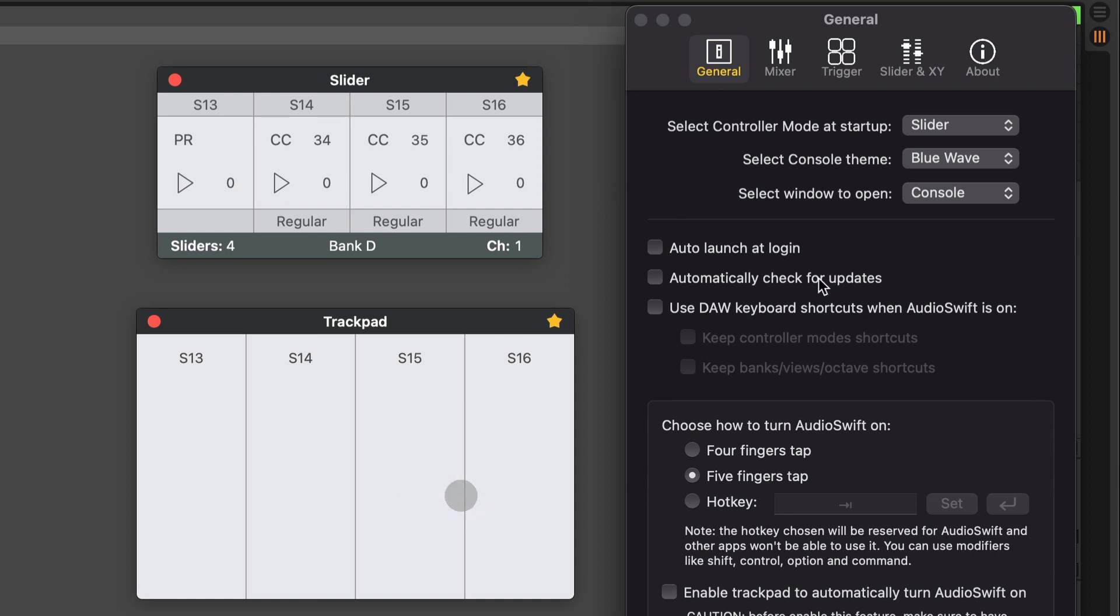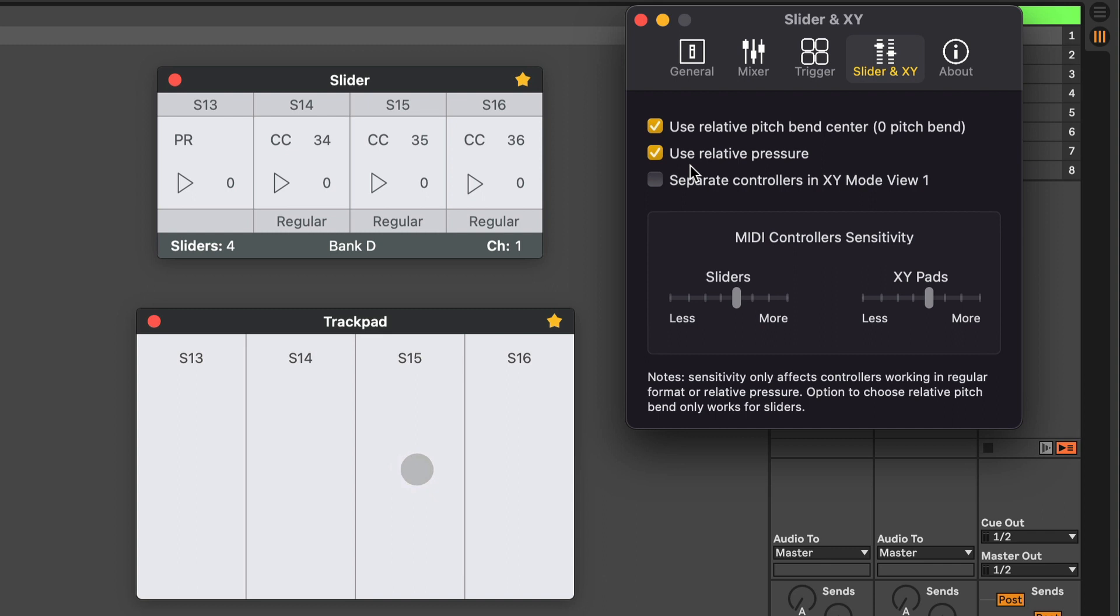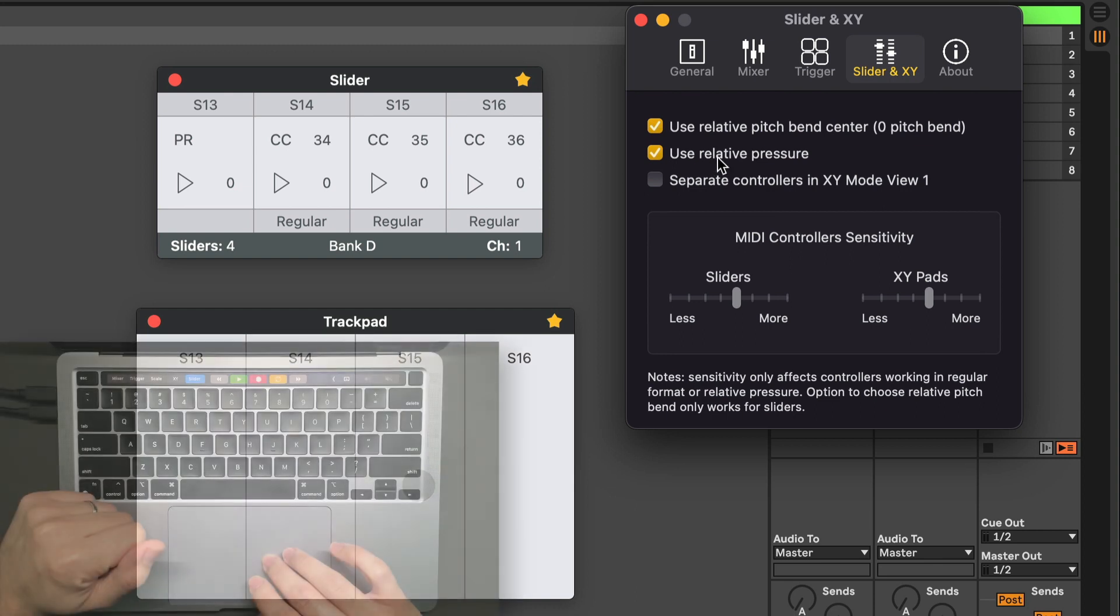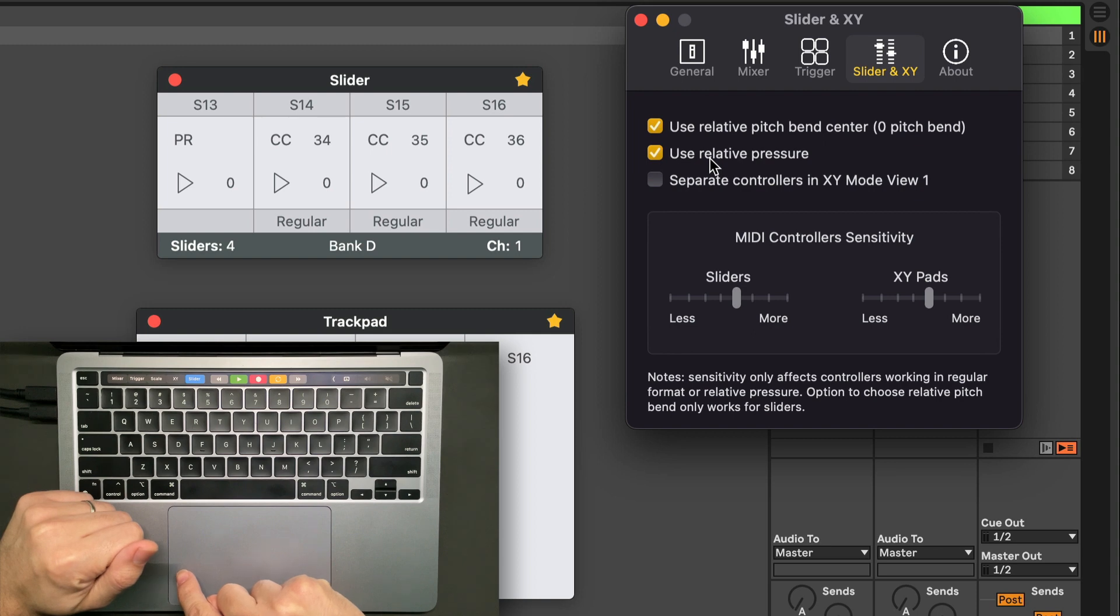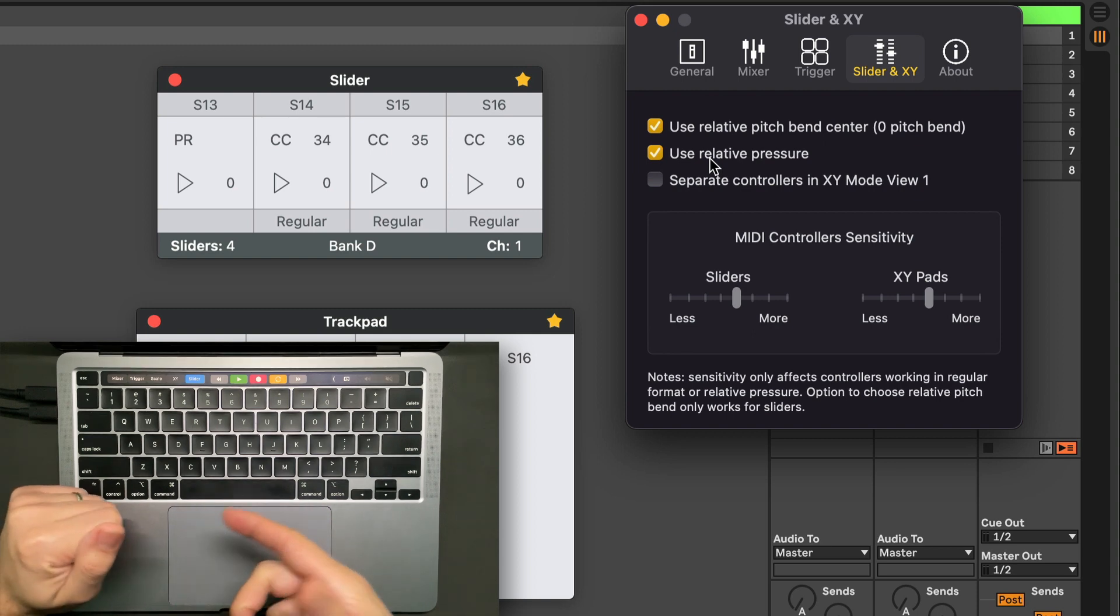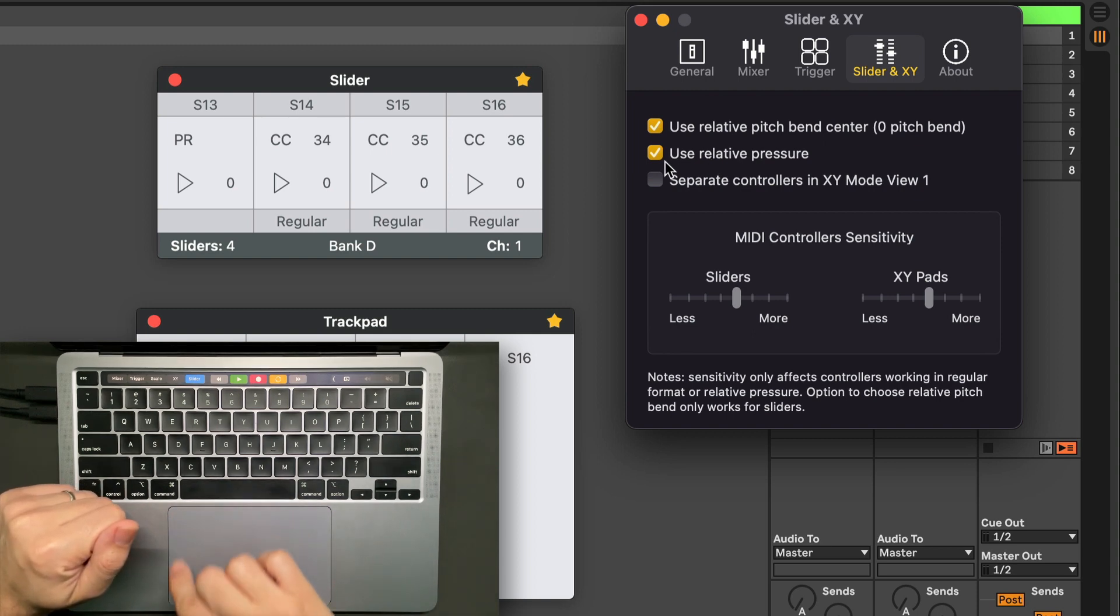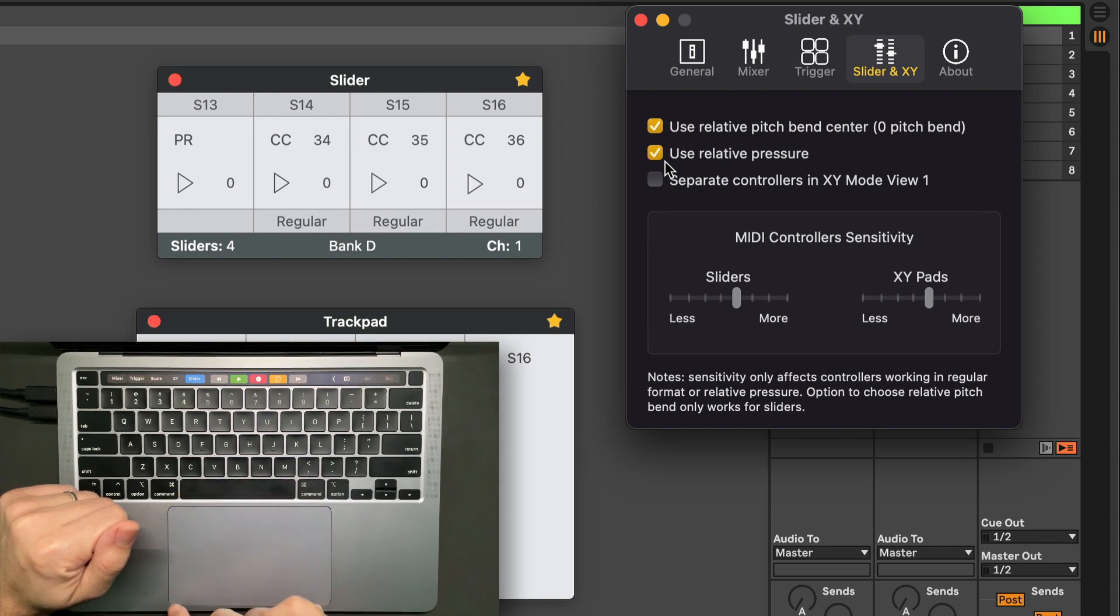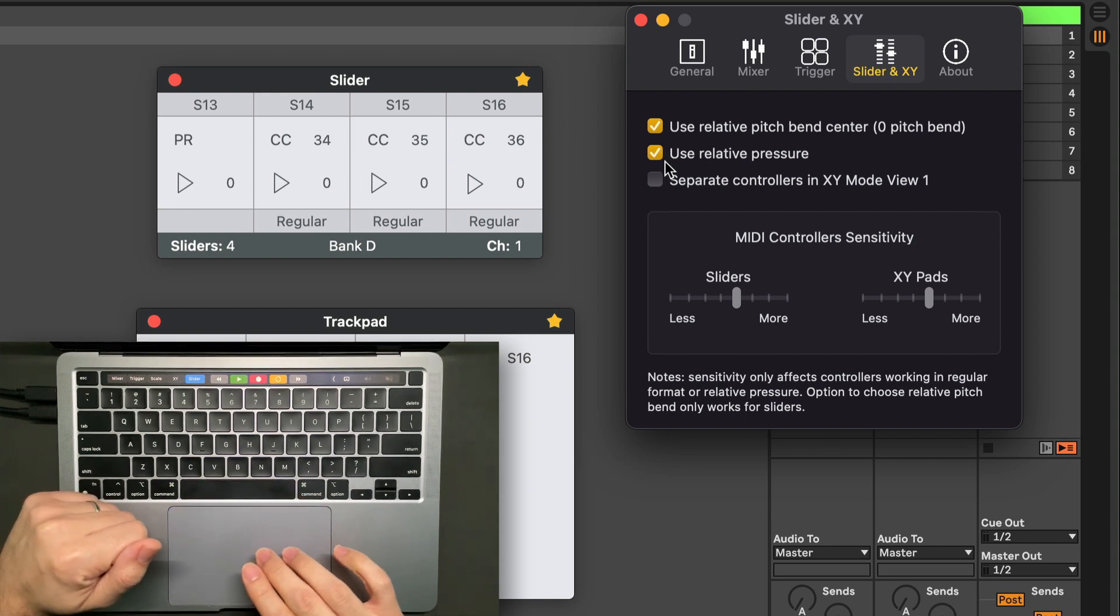And if you go to the preferences tab of the slider, we also have the option to use relative pressure, which means it's going to move the value from the first position of your finger. Or you can disable and use absolute value, which means wherever you put the finger on the slider, it's going to jump to that value.